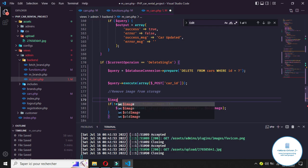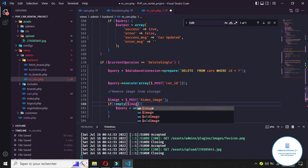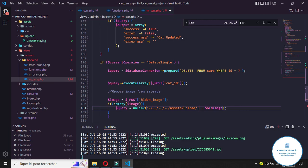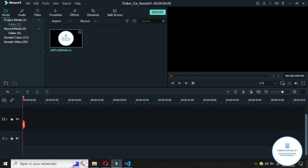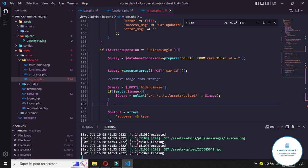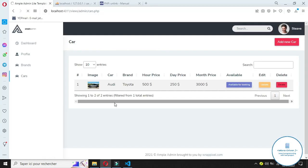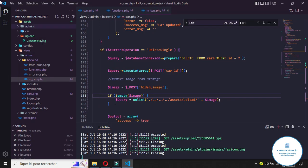We call the variable 'image' this time and it will be equal to the image value we retrieve. Here on top is the image reference, and here is the image we want to remove. Now save and come back to the front end and refresh.